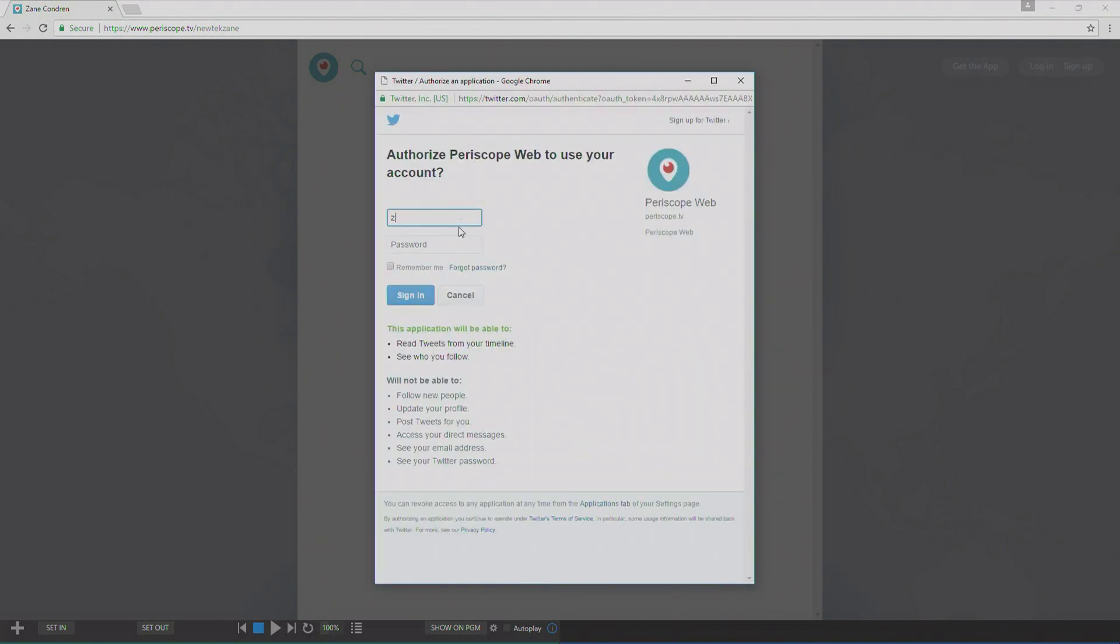This is where you will authenticate to Periscope using your Twitter credentials.